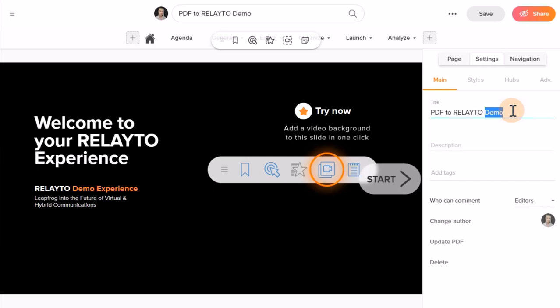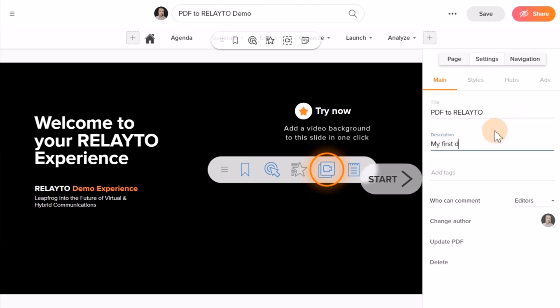After changing the title, underneath you will find Add the description. Type in there a sentence or two.